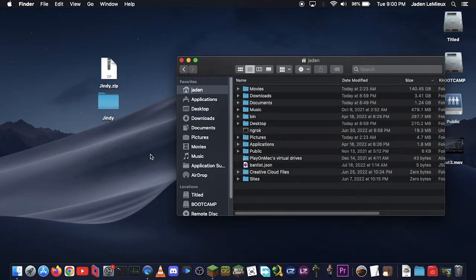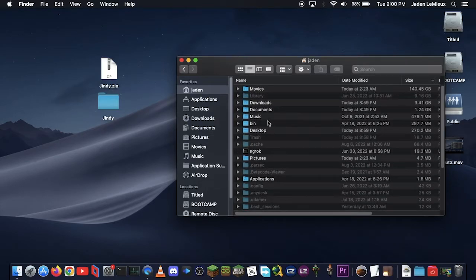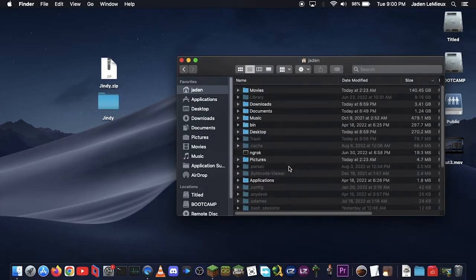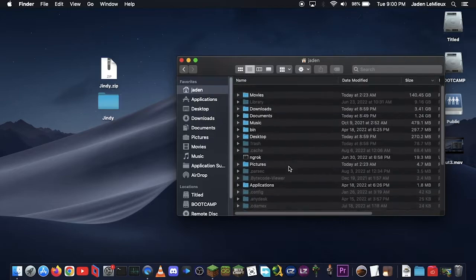Now, press Shift, Command, period, when you're in that folder, and it'll pop up with a bunch of other junk in here that we don't really need. But one thing that it did do is bring up the library folder, which you want.